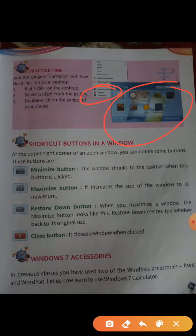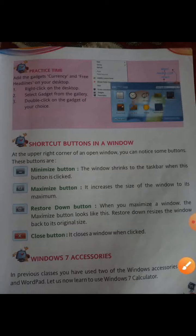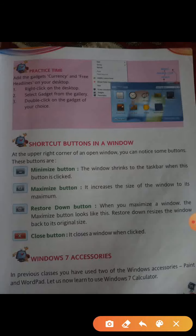Next is shortcut buttons in a window. First, minimize button — this button shrinks the window to the taskbar when clicked. Maximize button — it increases the size of the window to its maximum. Restore down button — when you maximize the window, the maximize button changes to restore down, which brings the window back to its original form. Close button — it closes the window when you click it.